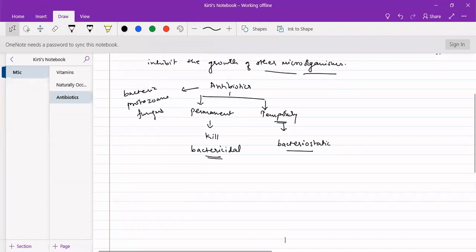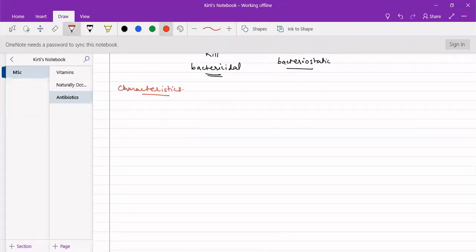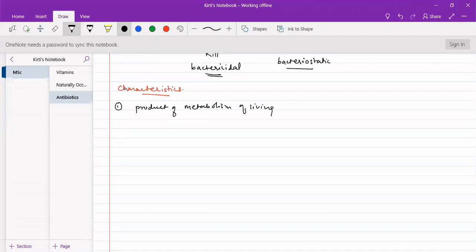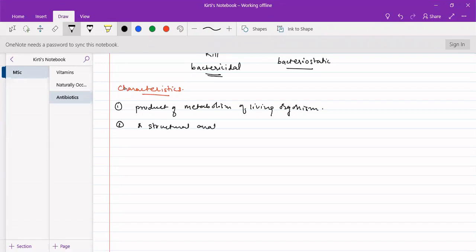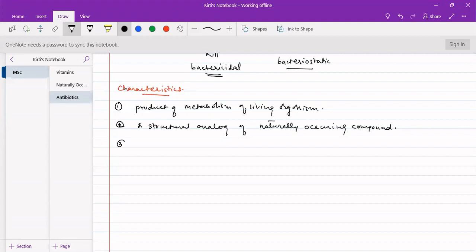The characteristic properties of antibiotics are: first, it must be a product of metabolism of a living organism — it should not be completely synthetic. If it is synthetic, then it should be a structural analog of a naturally occurring compound, not a completely de novo synthetic one.